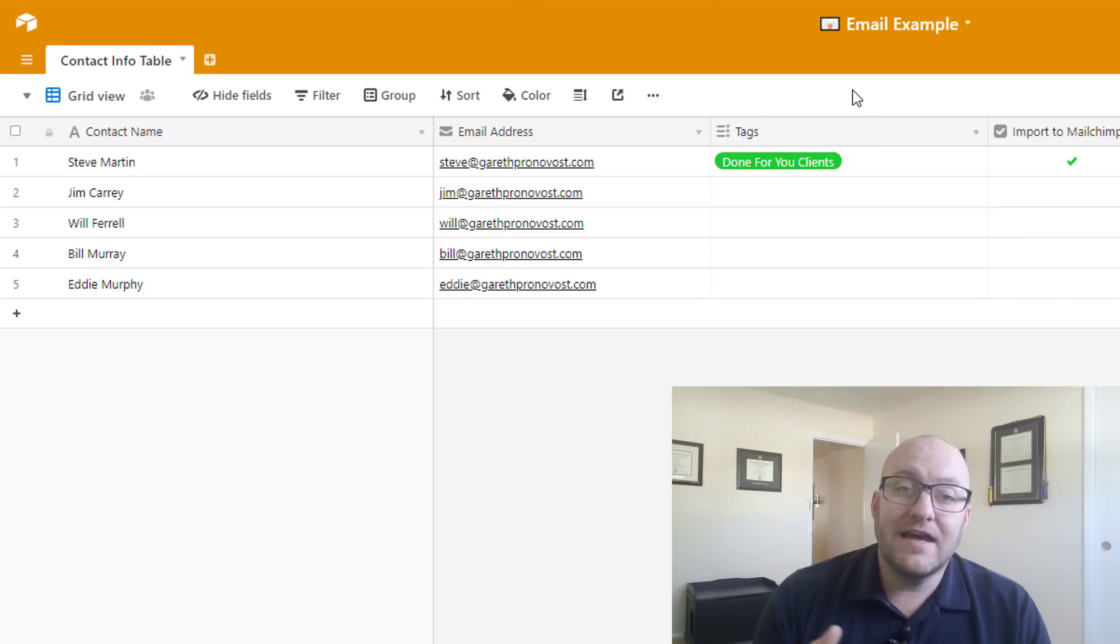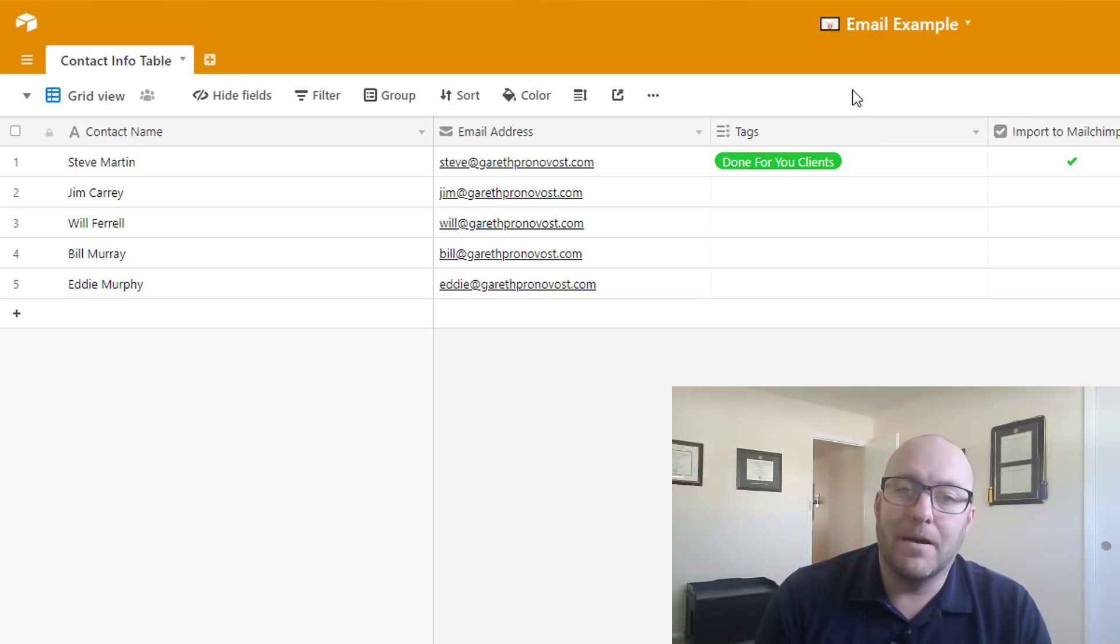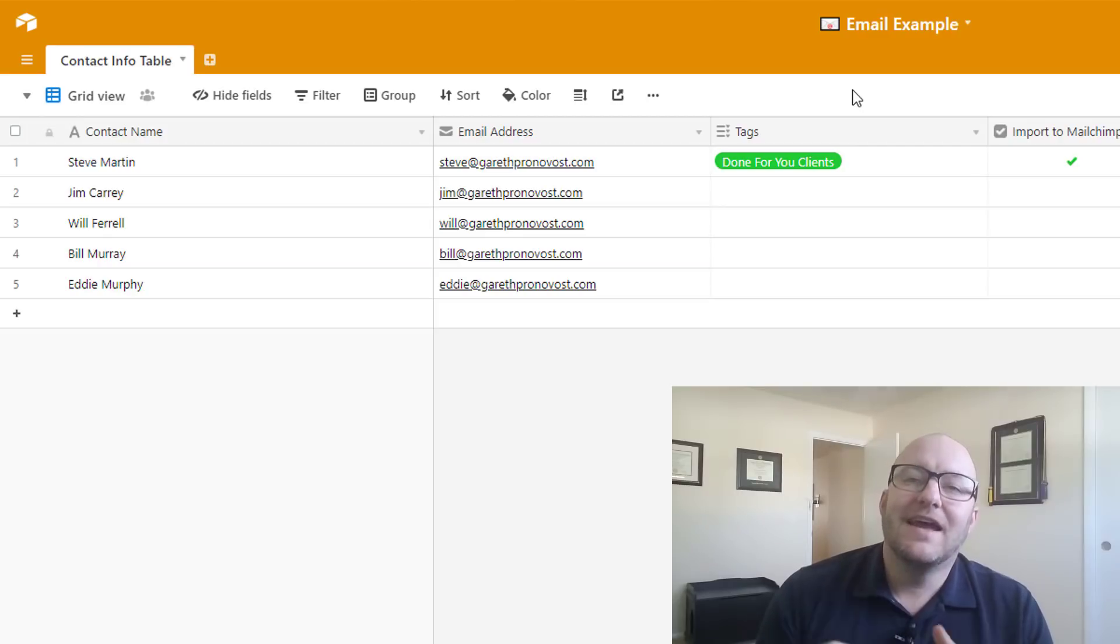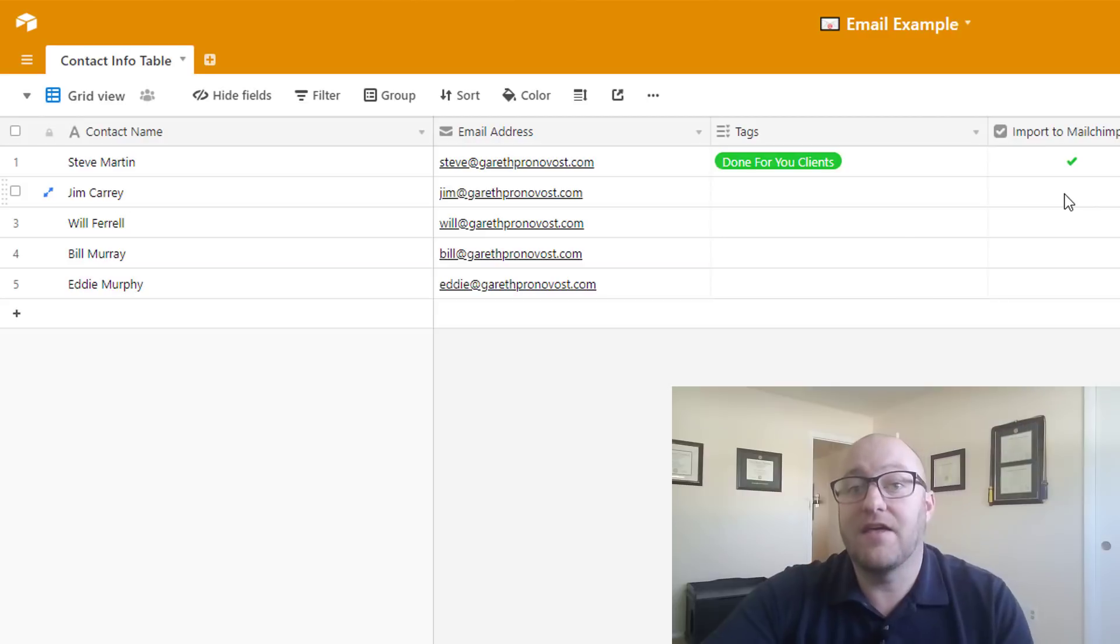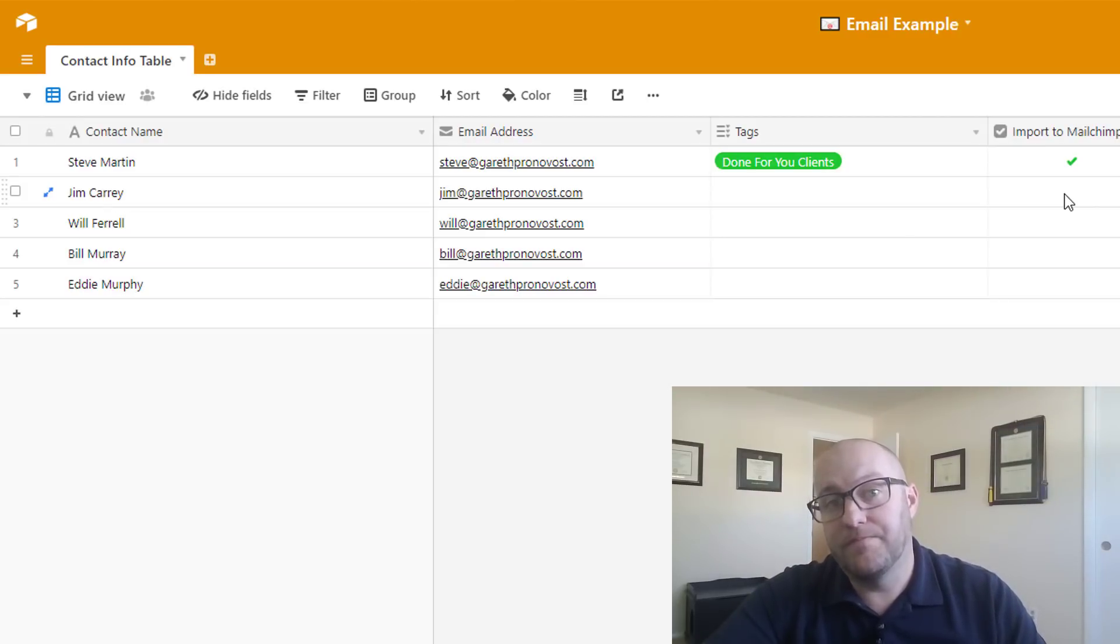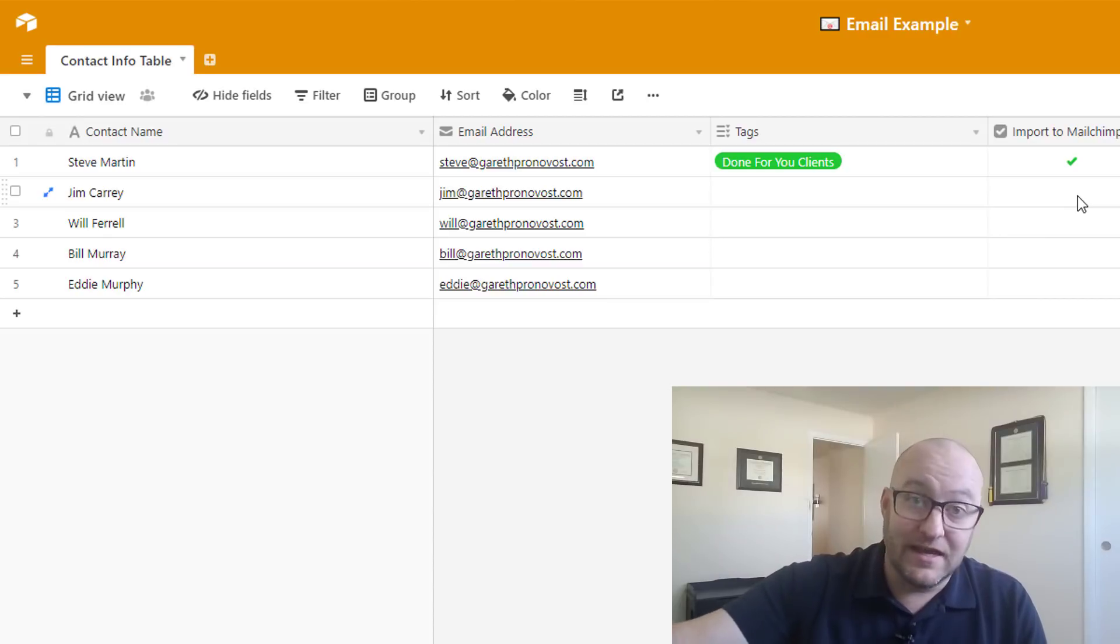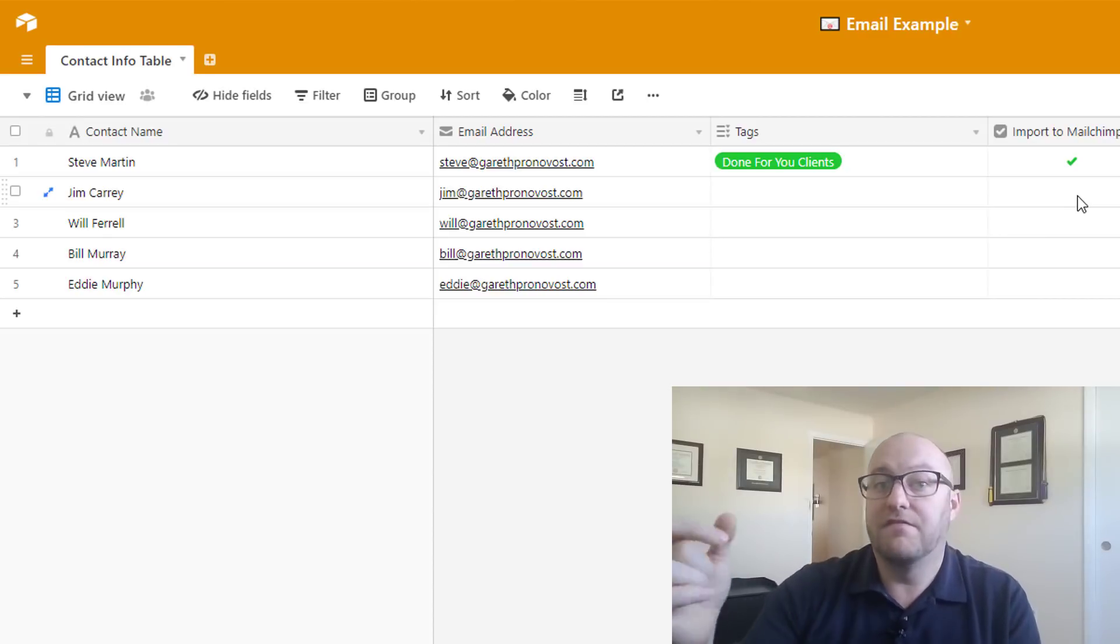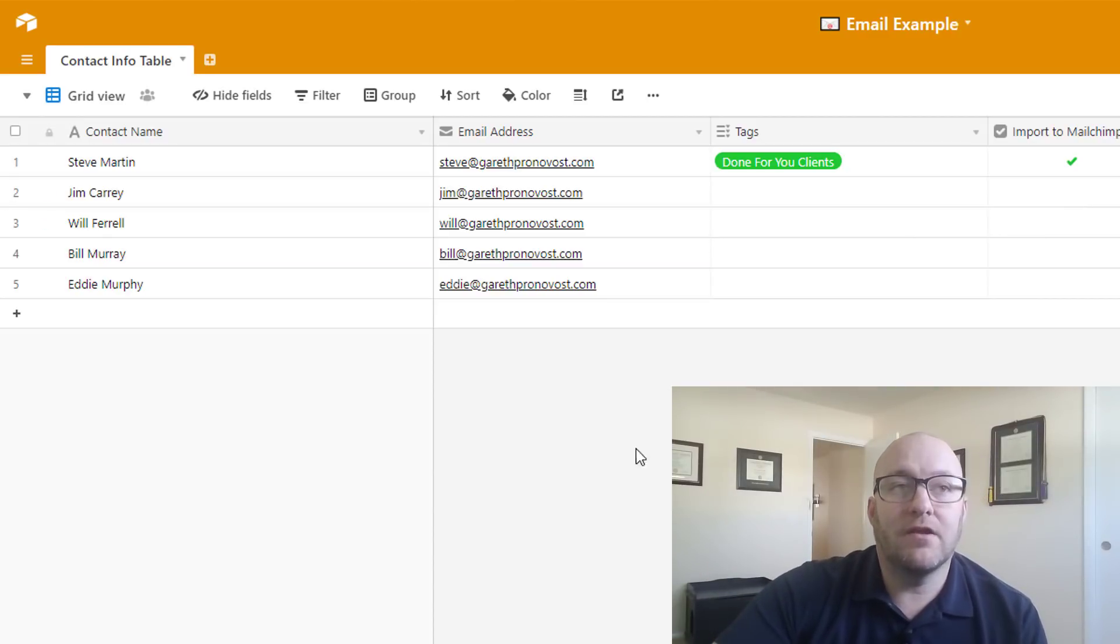And then lastly, I want you to create an import to MailChimp button. And this is how you are going to just click this button off and say, hey, yeah, that's what we're going to do now is send that data over to MailChimp. This is basically like the enter button on a form.